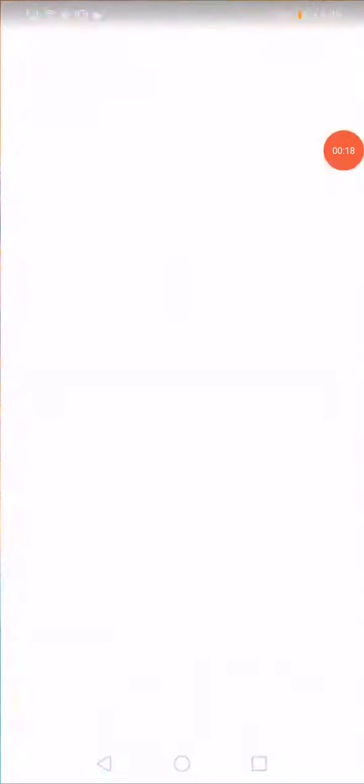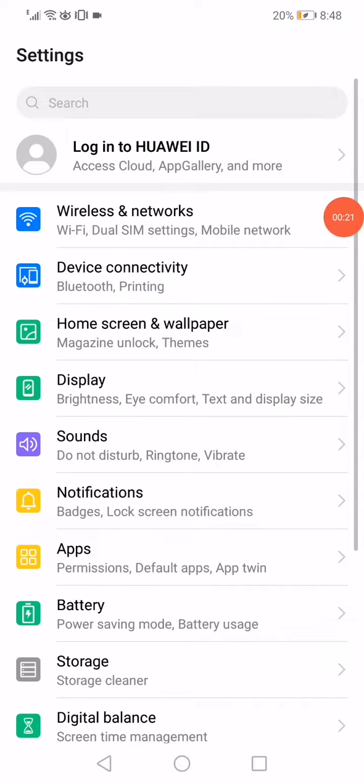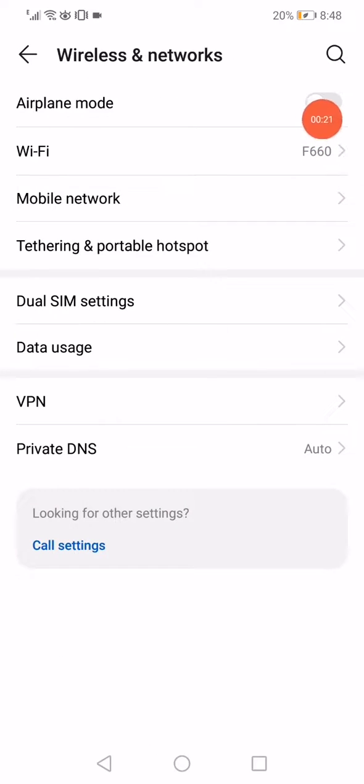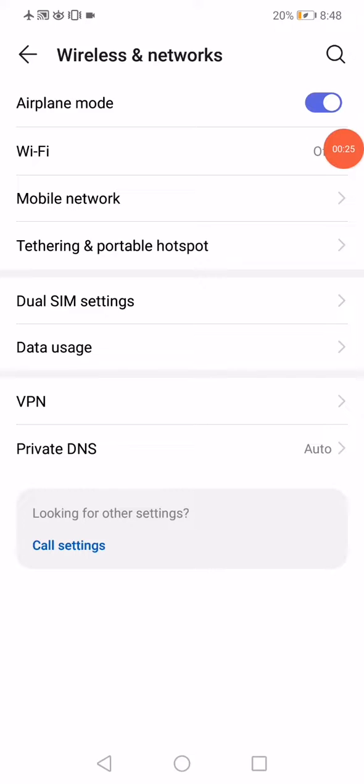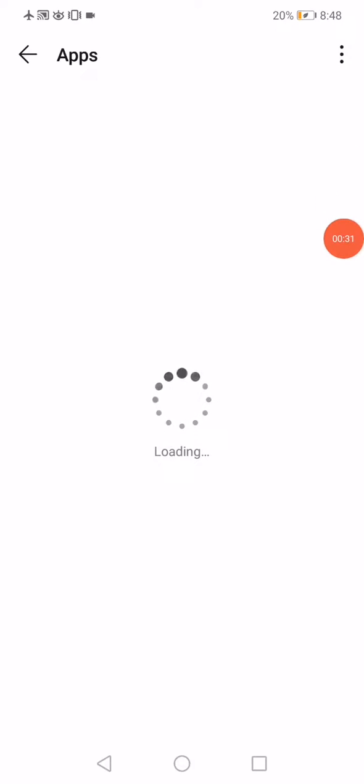Go to airplane mode, enable it, and then go back to the settings. Open the apps manager. When you open the apps manager on this page, you will find all the apps that you have on your phone.